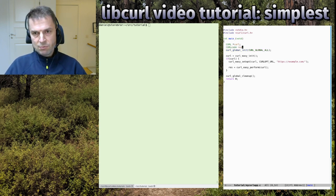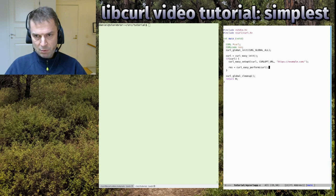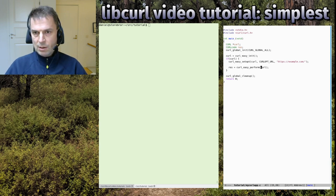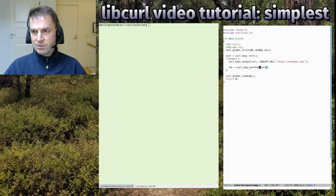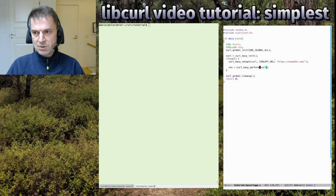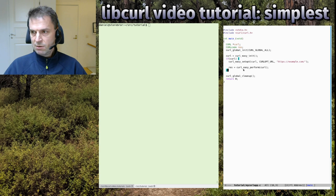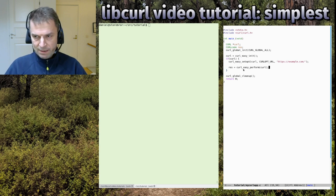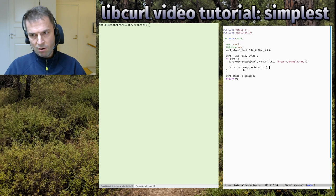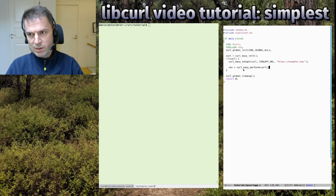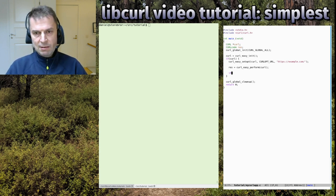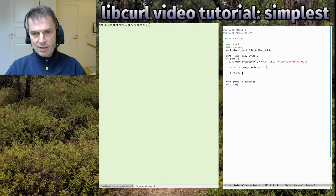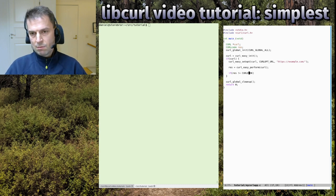We declare a variable CURLcode res to retrieve the return code from the perform call. It will perform the entire transfer synchronously - the entire thing from start to end. When it's done, it returns a result code if it succeeded or not - actually if it succeeded or an error code. There are almost 100 different error codes.